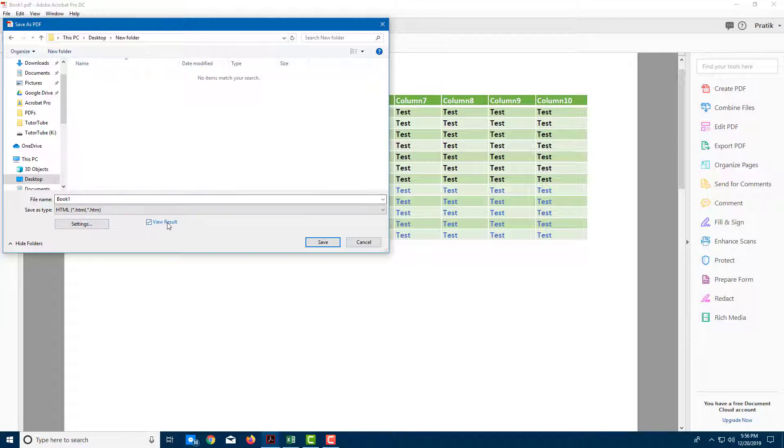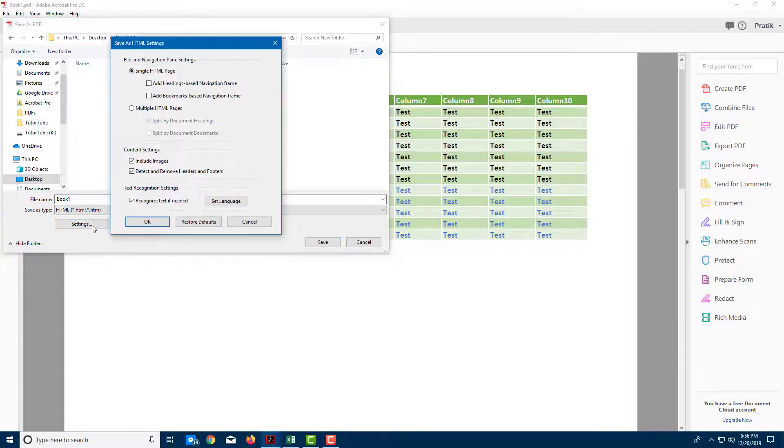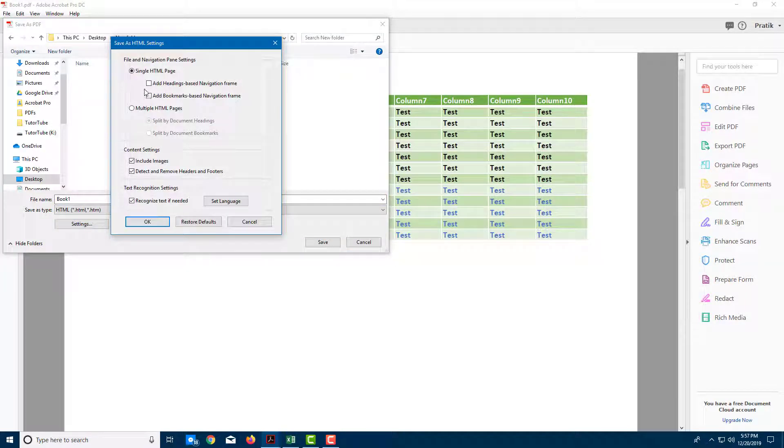I can also view the results which will open up the file later on. Let me go to settings and let's see what there is.